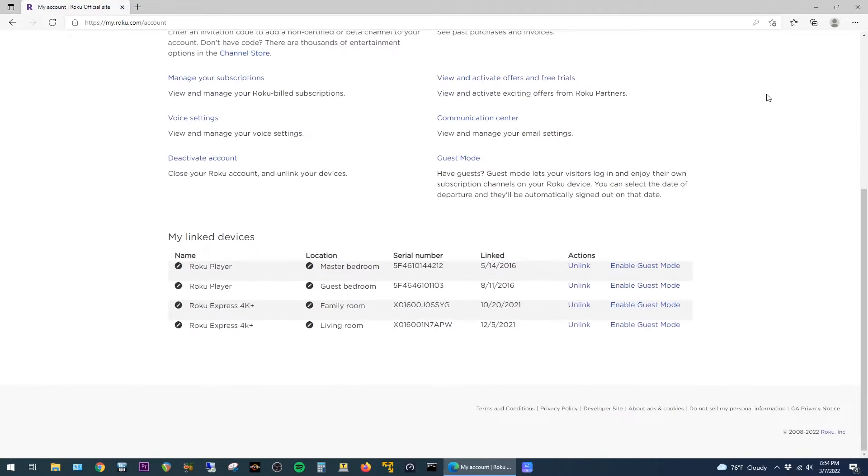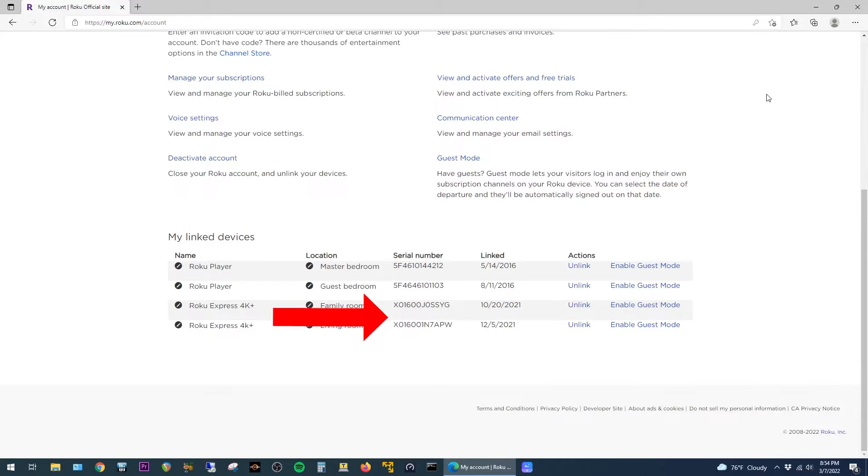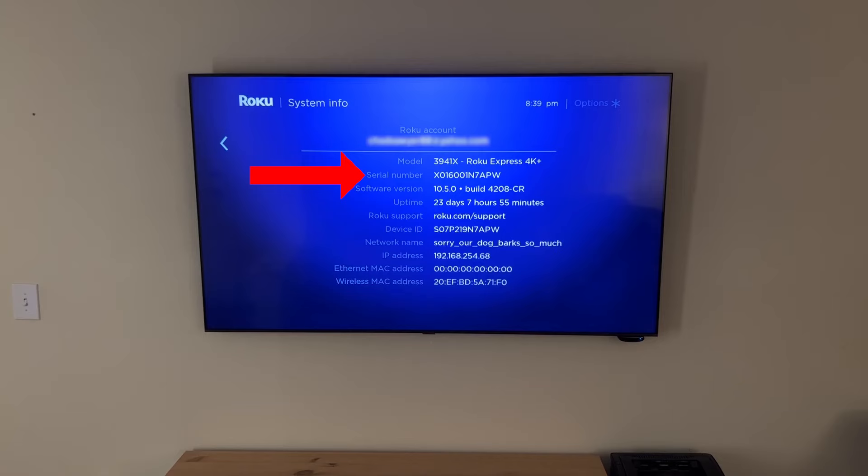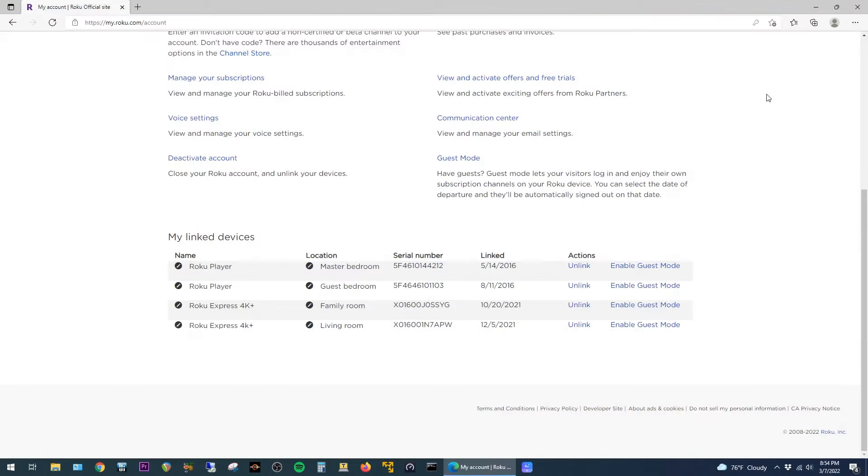Scroll down and you should see My Linked Devices. You should see all of the Rokus here that are connected to your account. This screen also has the serial number for each device, so we can pair that up with the serial number that we gathered off of the Roku earlier so that we know which one we're renaming.